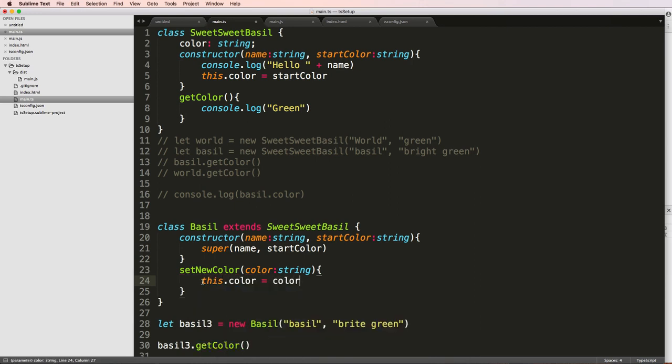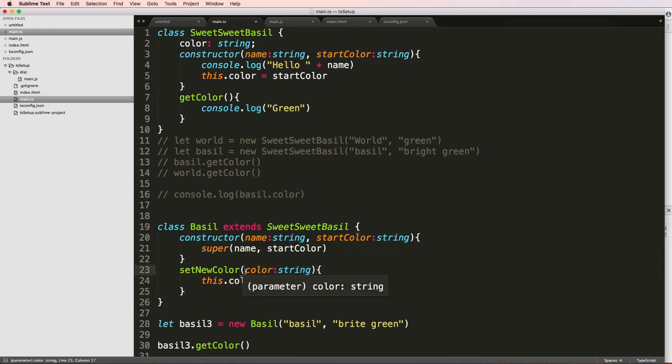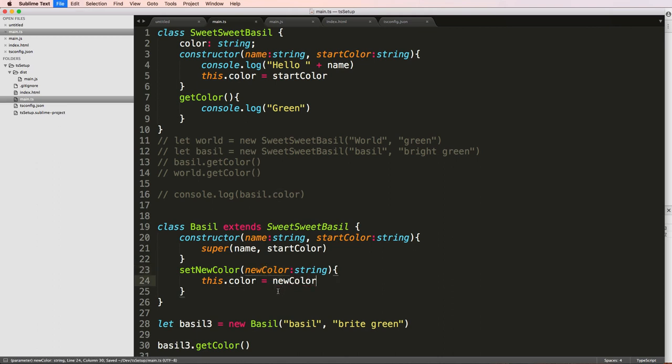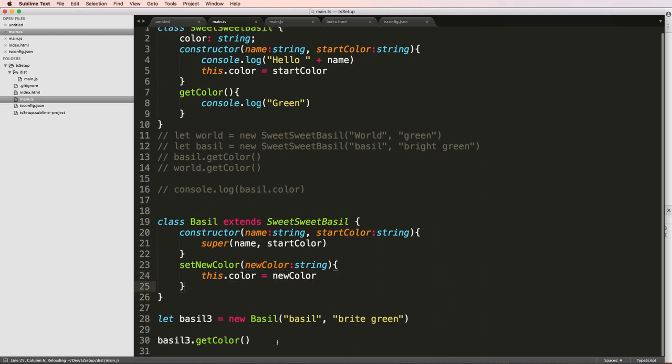And we'll just say this.color equals to color. So this.color, as in the instance color, is equal to the passed color. So again, new color, I could say it like this, just to make it even more clear.